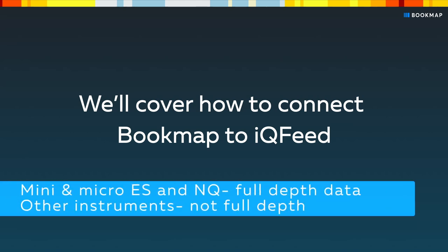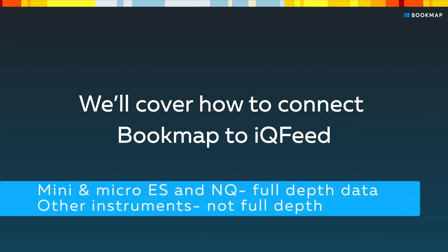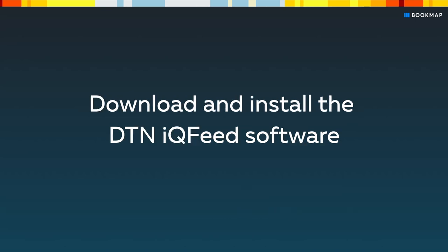Please note that IQFeed supports full-depth data for Mini and Micro ES and NQ instruments only. For other instruments, the data offered by IQFeed is not full-depth.